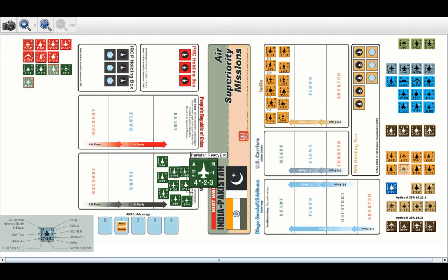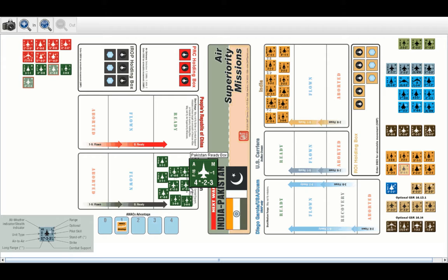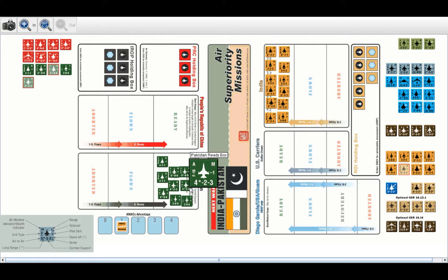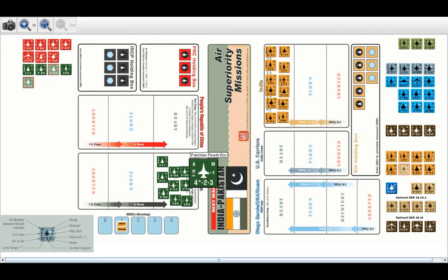In the upper left-hand corner, the A indicates all weather capability, meaning that it is less affected by storm overcast weather than other aircraft. If there were an S there, it would indicate a stealth aircraft, which cannot be engaged in standoff or long-range combat, and also has significant bonuses against air defense.